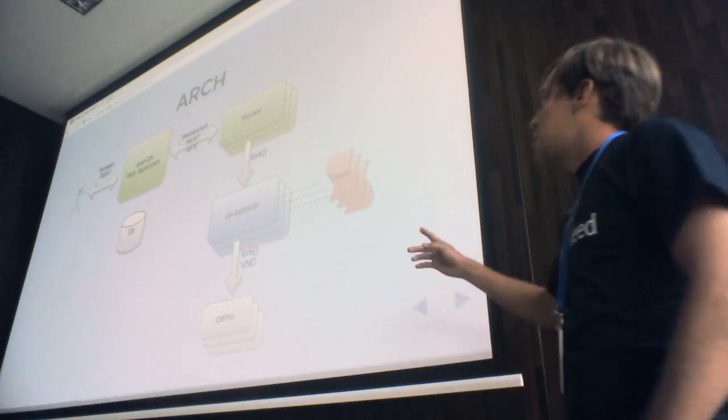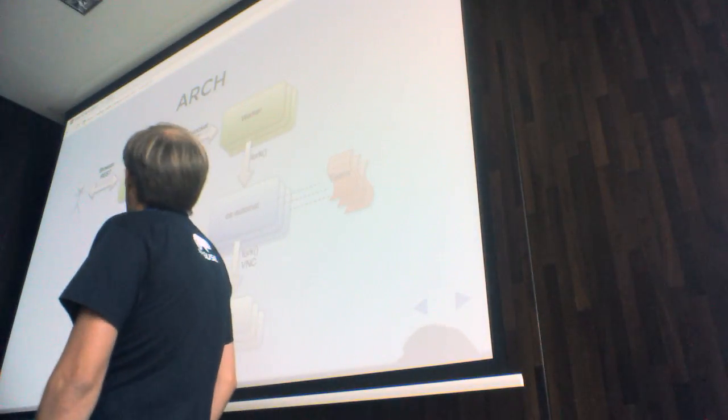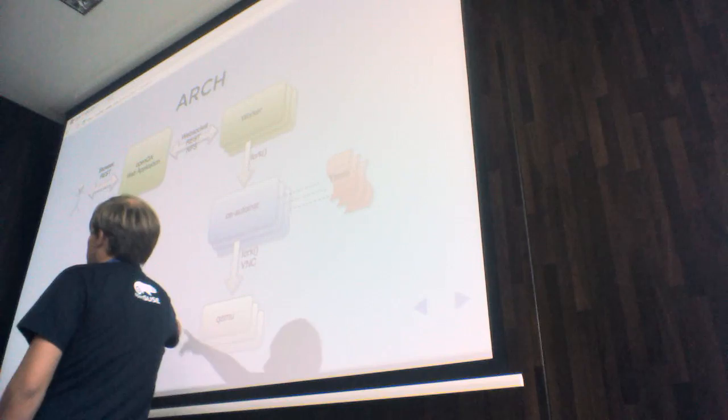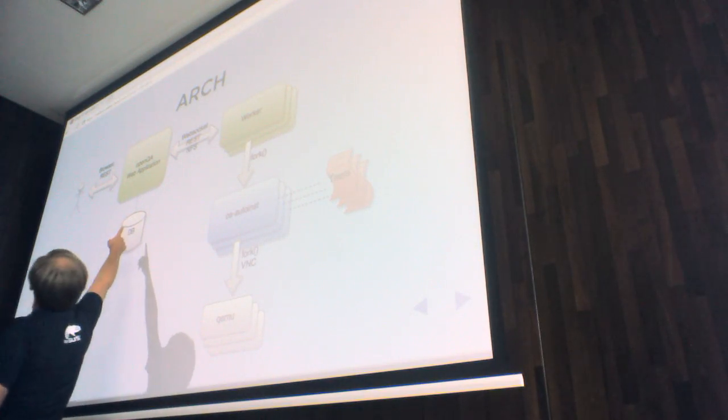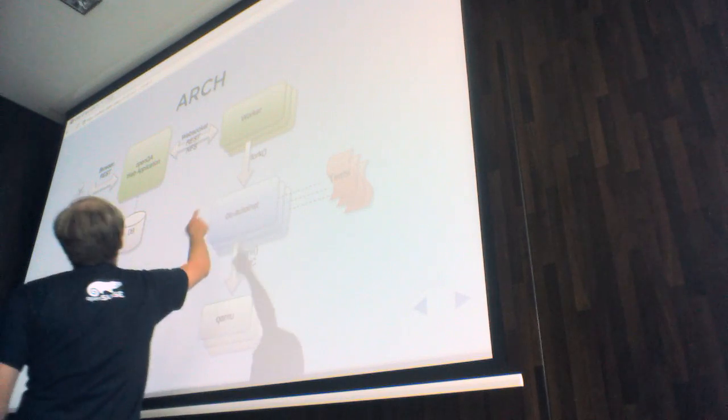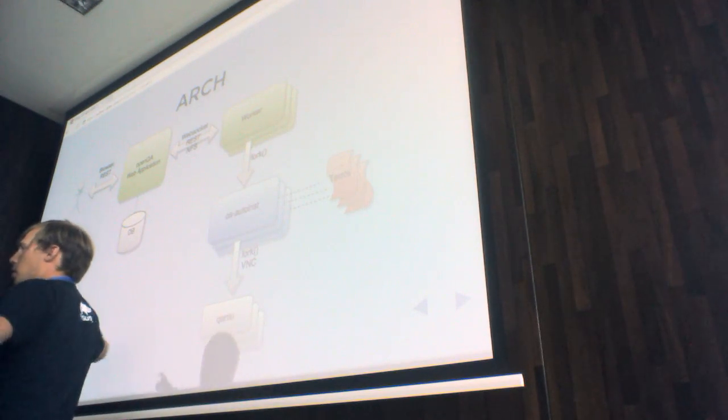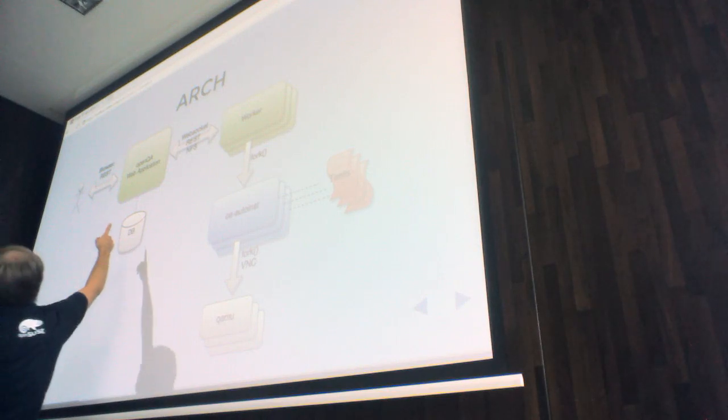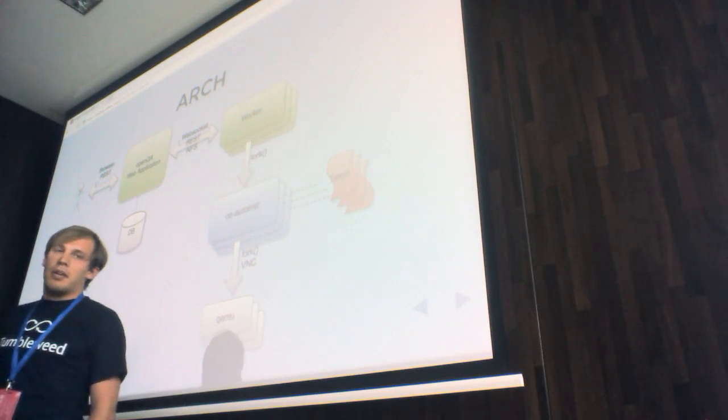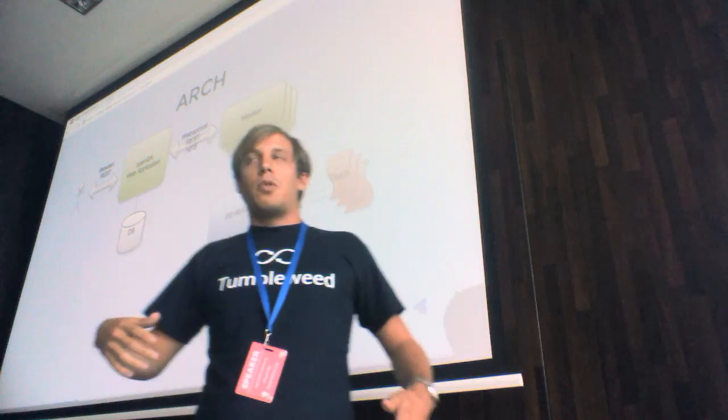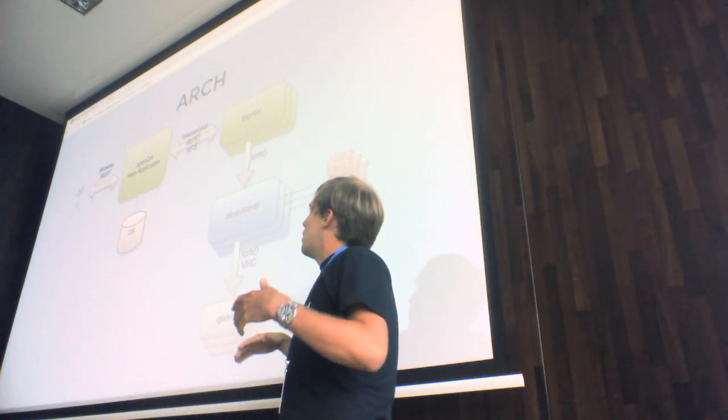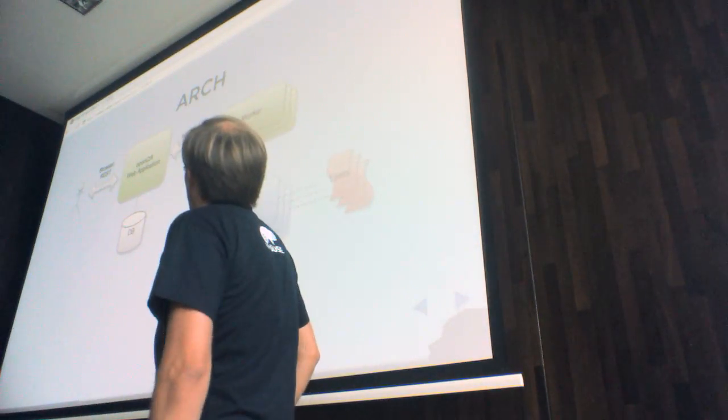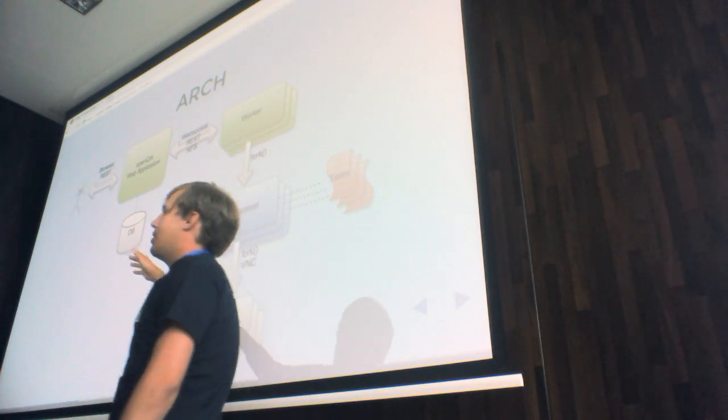This is architecture of OpenQA. OpenQA consists of two parts. One is this part is actually called OpenQA. This other part is called OS AutoInst but the whole project is called OpenQA. This is a web application. There you can review tests, you can develop new tests, at least from the screenshot side. You can see progress of running tests and so on.